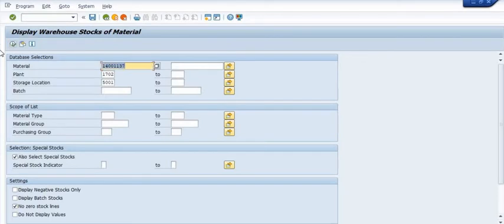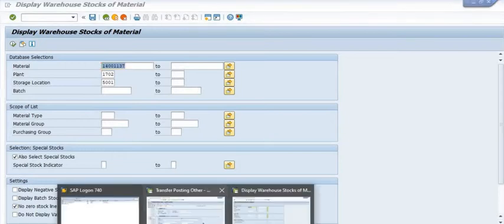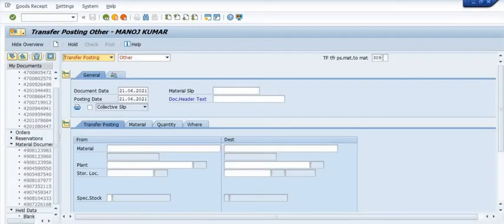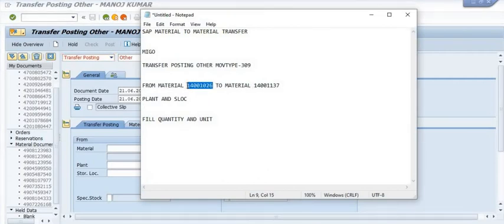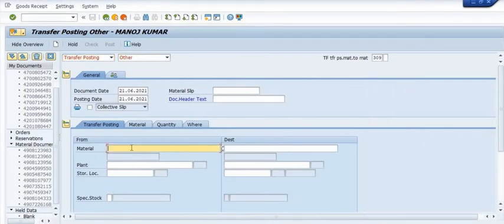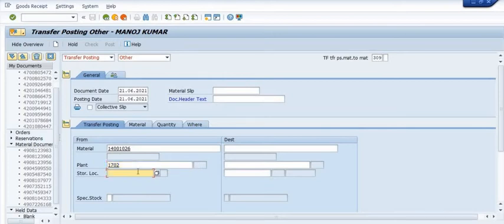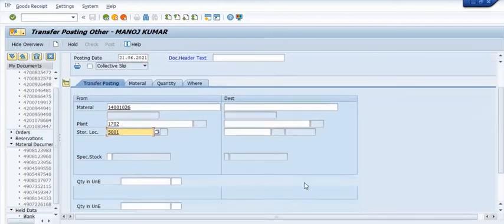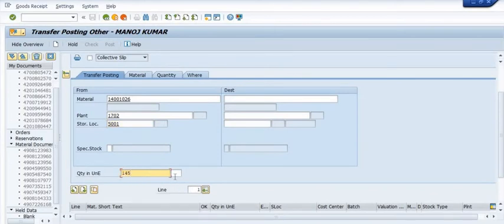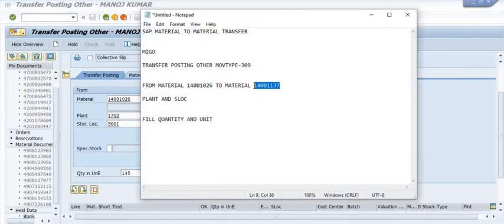The same quantity is not available in our warehouse because some wrong material mapping was done previously. I want to correct this from one material code to another. You should take approval from the competent authority before doing this, because you are going to change the material code.